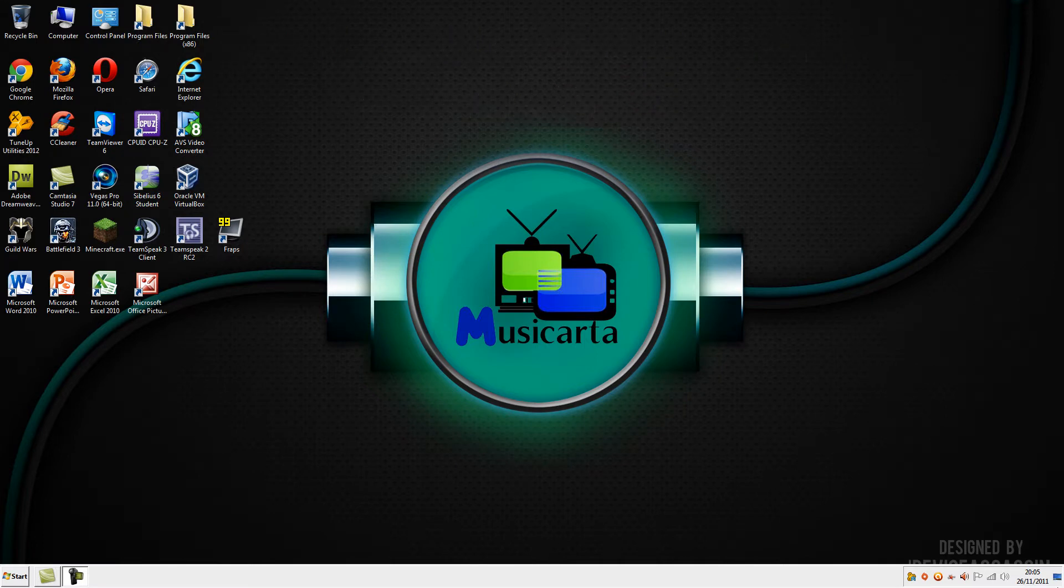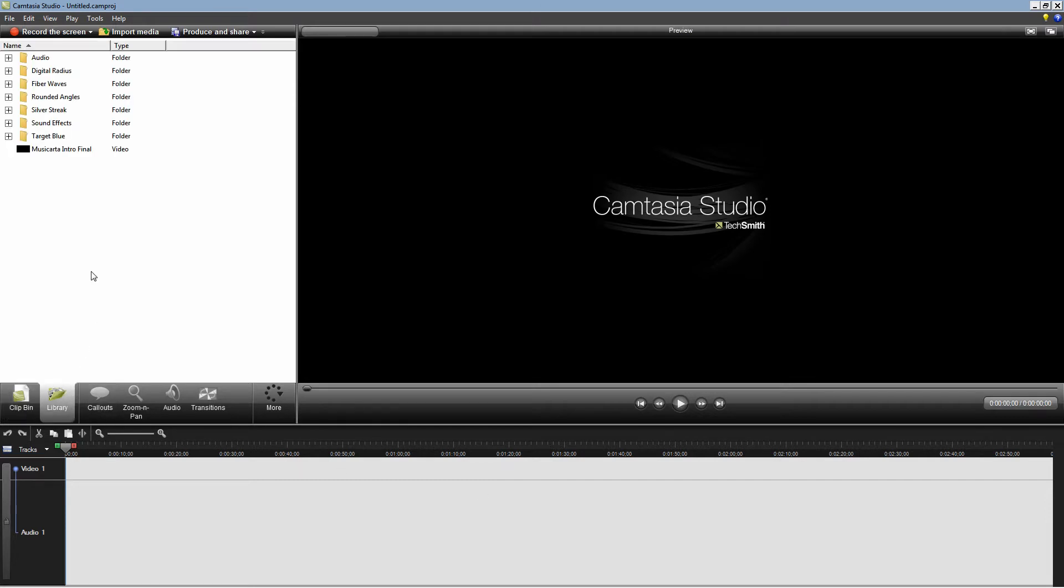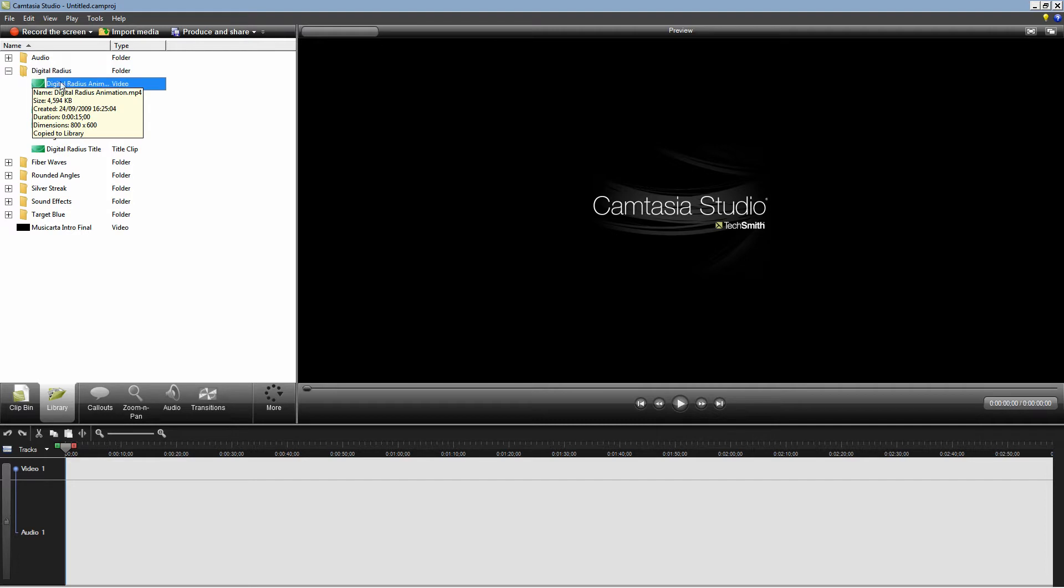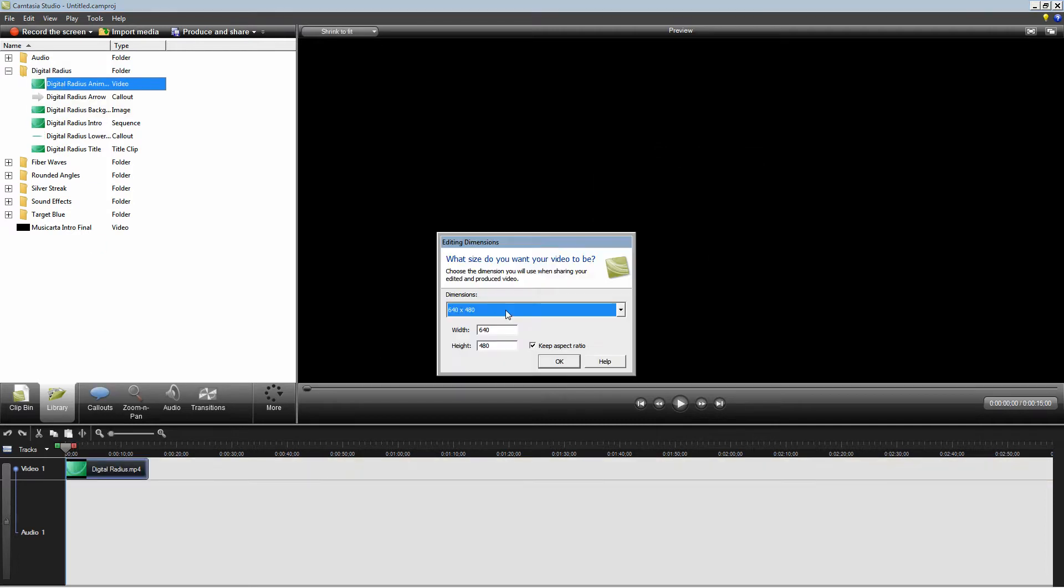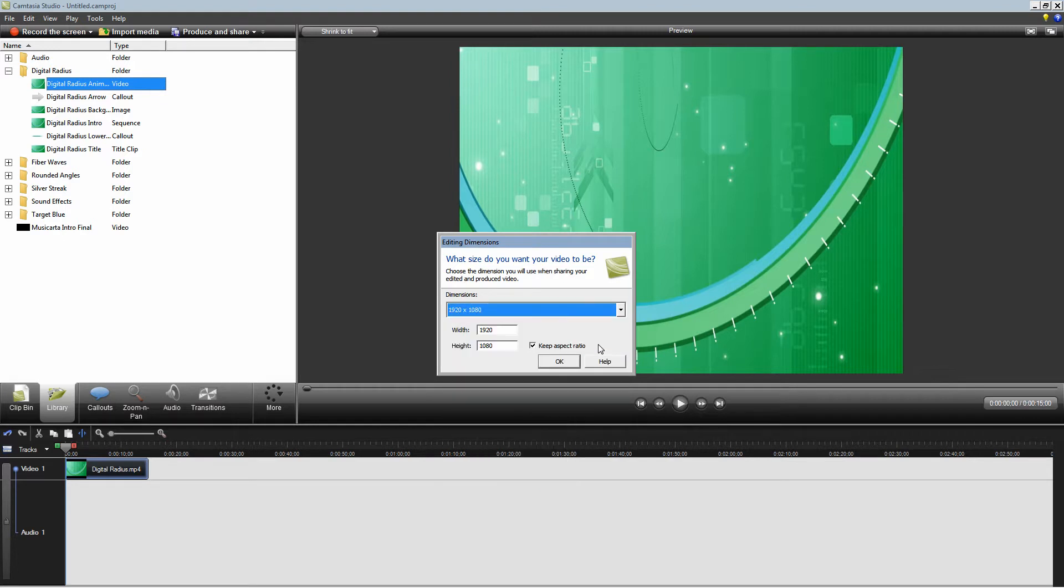Begin by opening Camtasia Studio and make sure that you have a video on the timeline. For demonstration purposes I'm going to use the Digital Radius Animation and I'm going to use the editing dimensions 1920x1080, which is full 1080p HD.